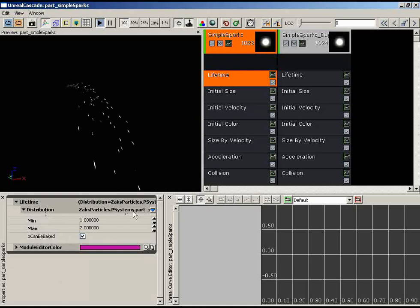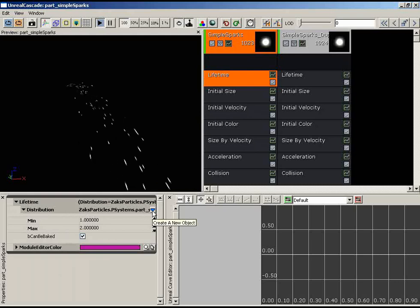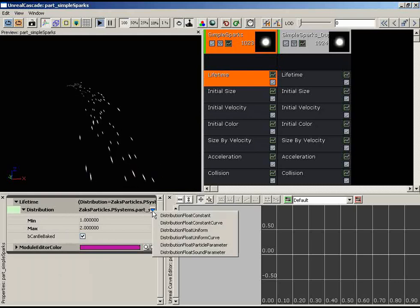If we look to the right-hand side of the lifetime property, you'll see a blue triangle icon we can click on, and under there are several different distribution types that can be selected. So what exactly is a distribution type? Distribution types are our way of telling a property how we want to represent numbers. For example, if we want every particle to die after five seconds, every particle will have five as its lifetime — that's a float constant, because it's a number that does not change.